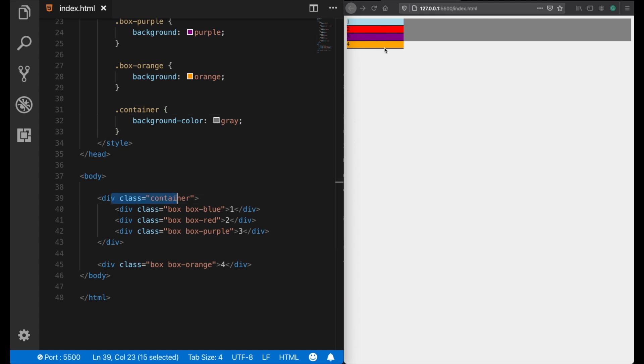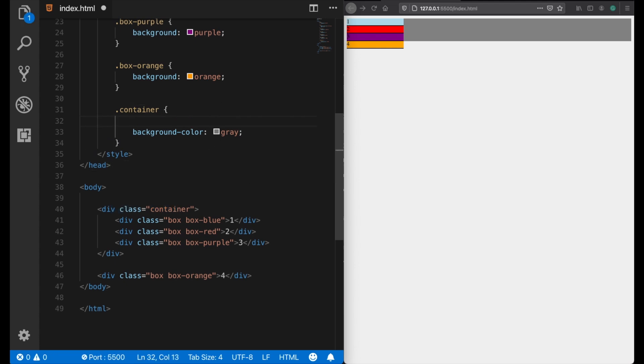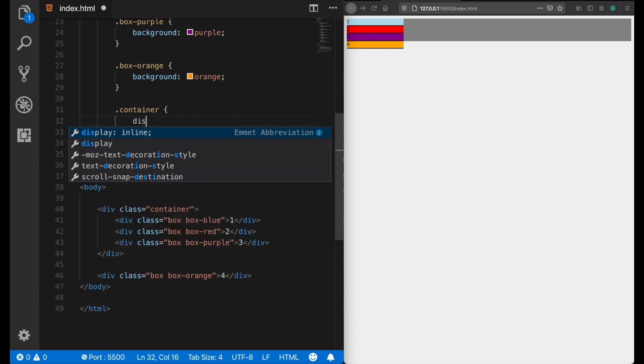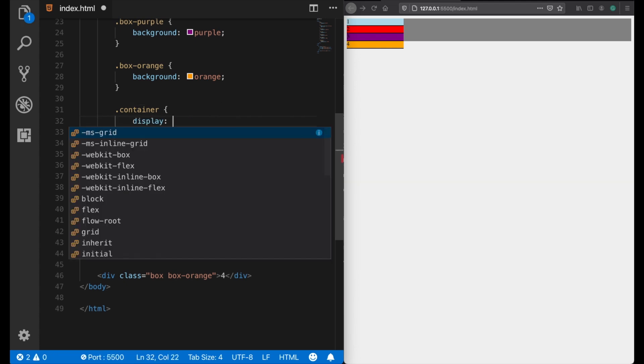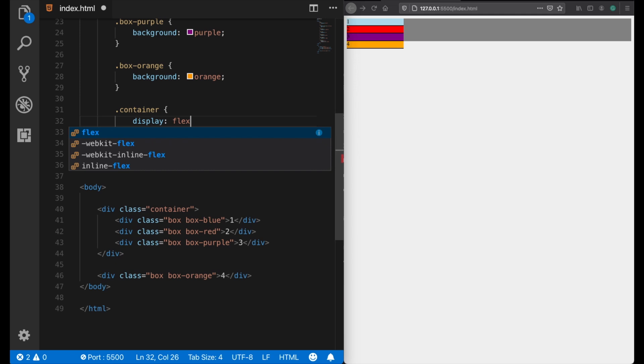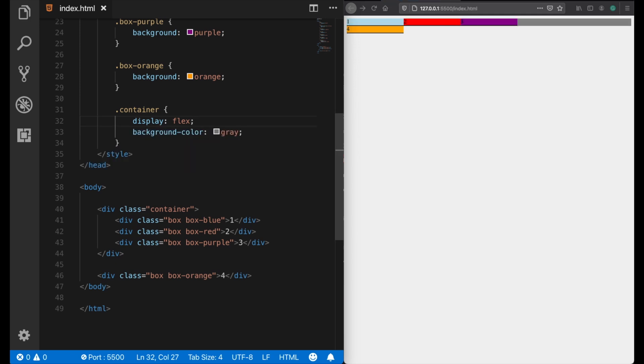But pay attention, now I'm assigning a display flex property to the container element. And look what happened! All of these boxes are now automatically placed side by side.